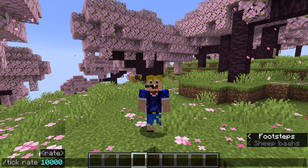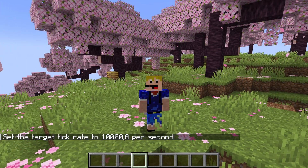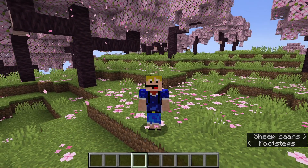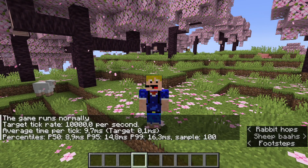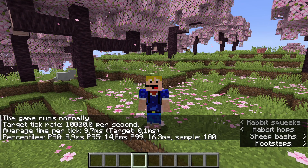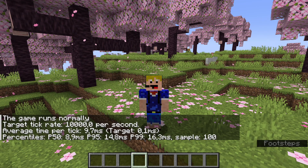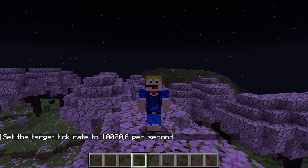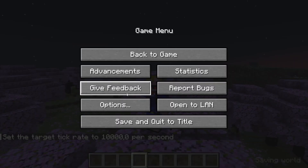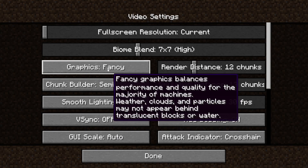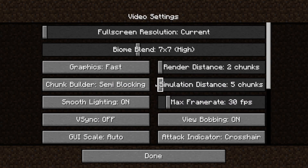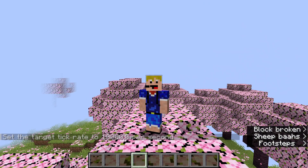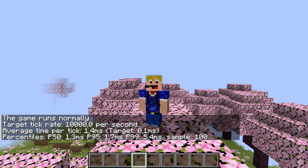Even though you can set the tick rate all the way up to 10,000, it doesn't really do much above a tick rate of around 100 with our current settings. Using tick query at 10,000 it's only getting 9.7 milliseconds — 100 times slower than the target. One way to improve things is to go into video settings, set graphics to fast, and lower your render distance and simulation distance.